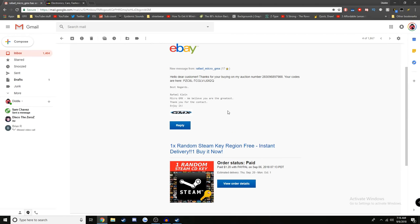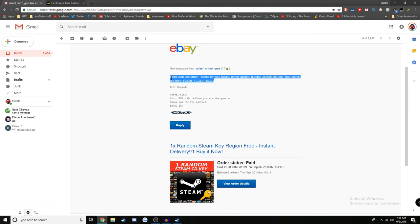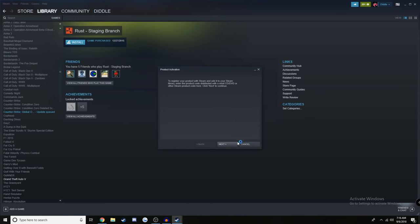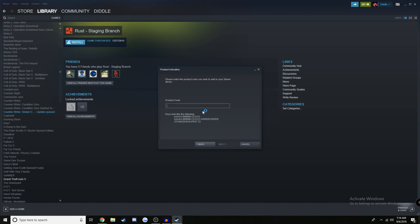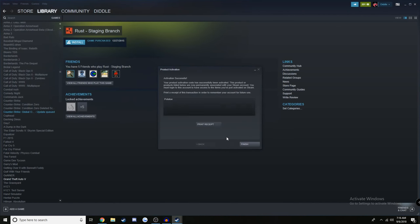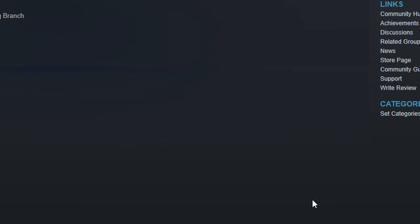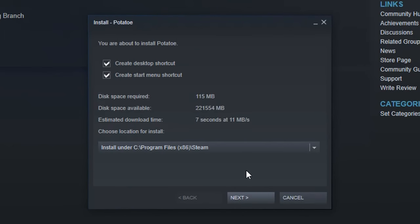So the first gentleman selling these keys seems to have a bot setup that instantly sends you a message with your code in it. And that is pretty neat. Let's see what game we got because it doesn't actually say. It's an automated message, so it's just going to be a random code from their database. So let's see what we got here. A game called Potato. Fucking fantastic, dude. Oh my, I'm so excited.